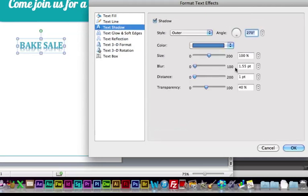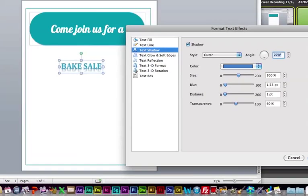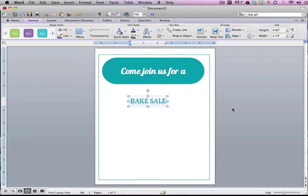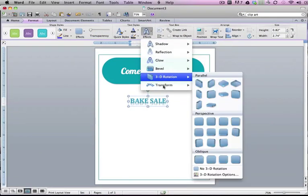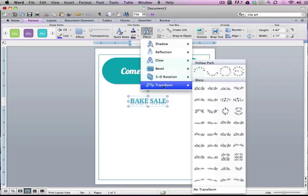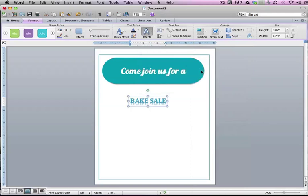You can kind of play around with this. I do kind of want to warp this a little bit because otherwise it's boring. So I'm going to go over to text effects and transform and play around and see what I like.